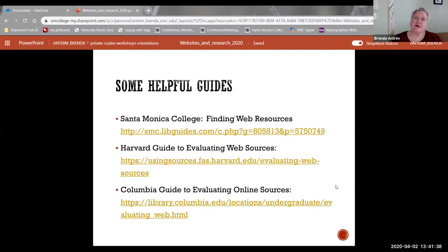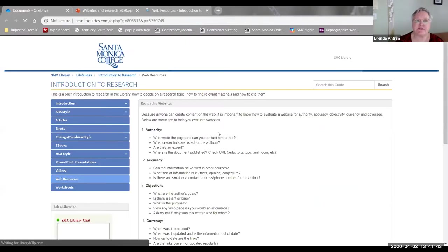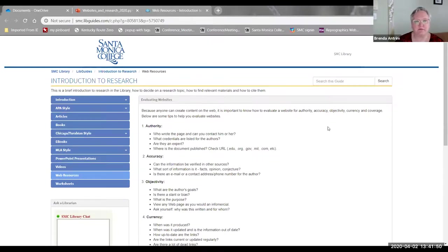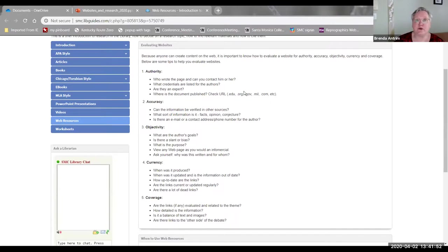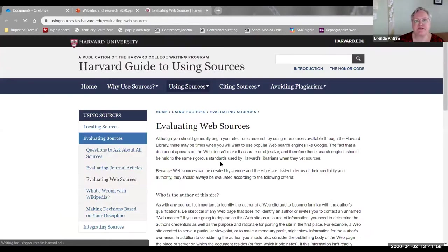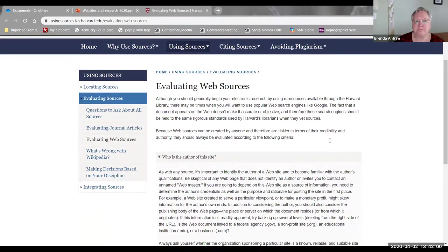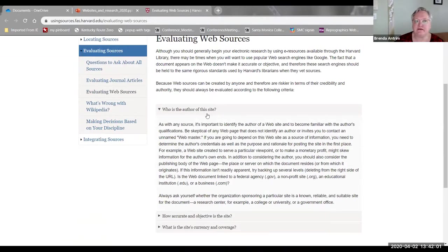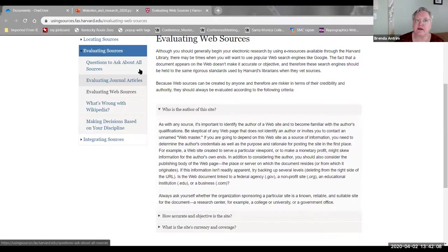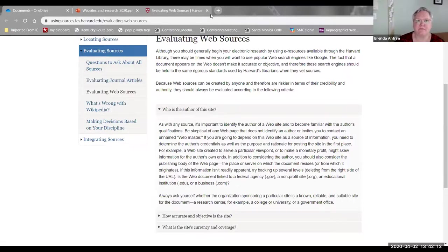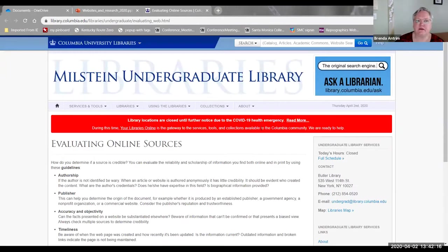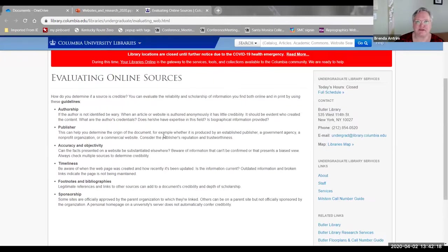There are also some helpful guides out there. Starting off with the one that we have here at Santa Monica College, which is a guide specifically to evaluating research. And I want to point out something as we look at a couple of these. You'll notice the questions look very familiar. When I go to the guide from Harvard, it's presented a little bit differently. But again, it's very familiar. And also on Harvard, they have a similar guide to evaluating journal articles and a more general guide to evaluating information from any source. And then finally, the one from Columbia, much the same questions.